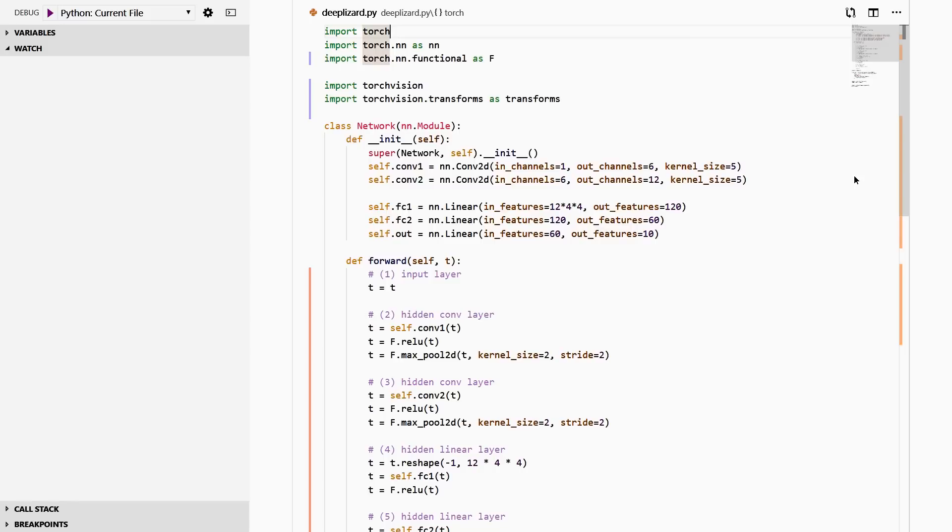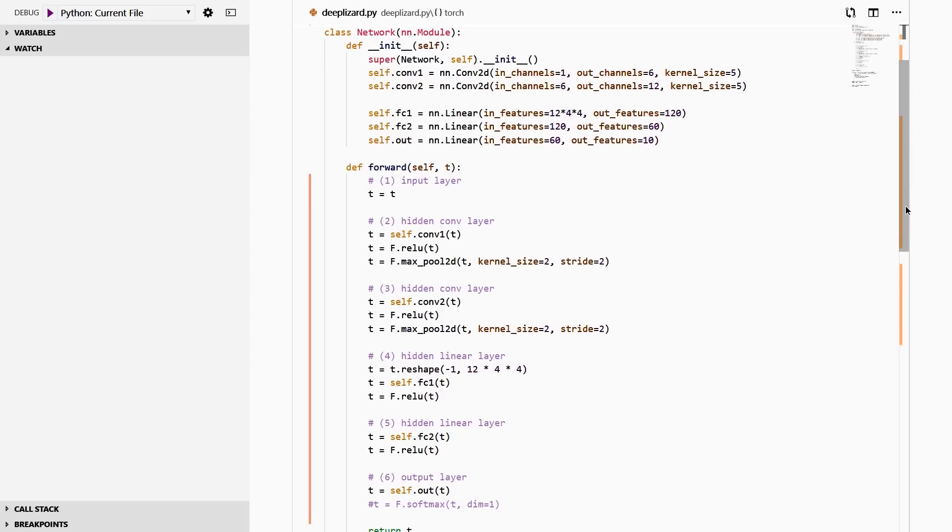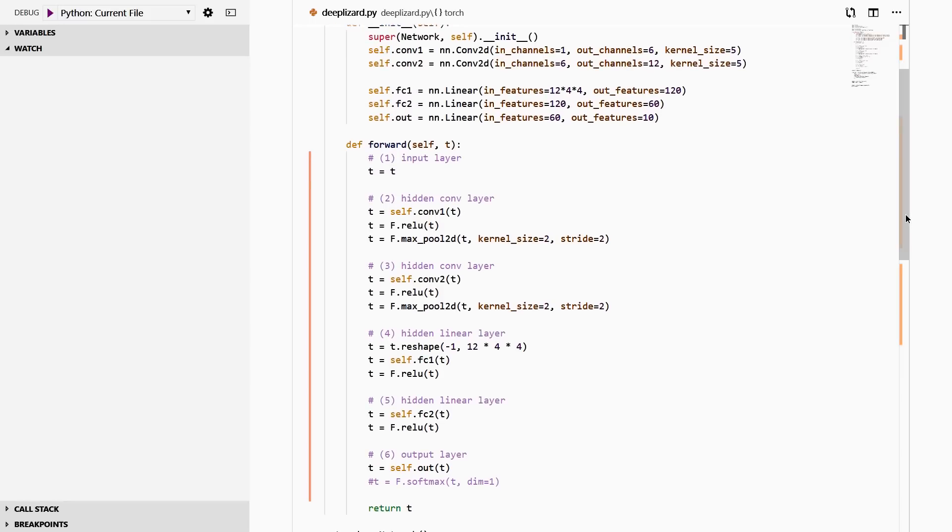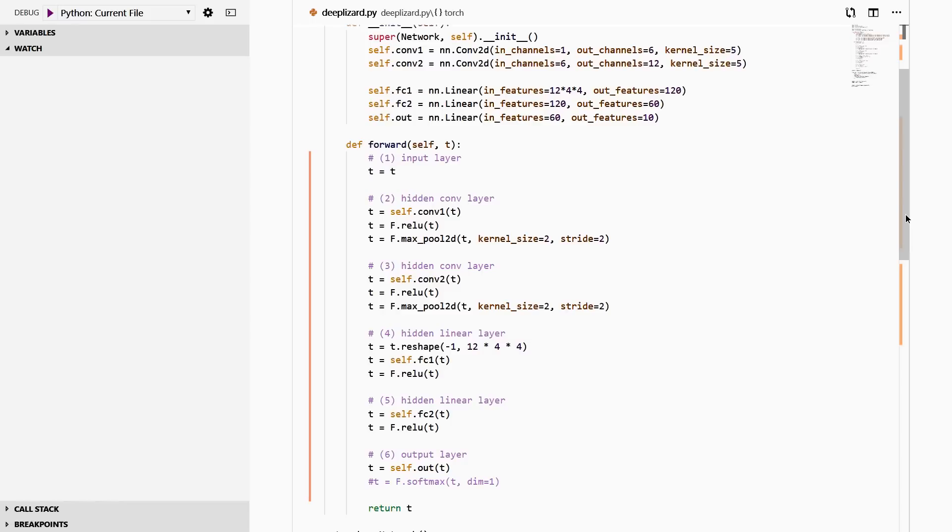Next, we define our network. This is the same network that we've been using in past videos. We have the class attributes, which are the layers defined in the class constructor, and then we have the forward method implementation, which we've implemented in a more verbose way to make it easier to understand. The forward method is what we're interested in debugging. When we pass our tensor to our network, the forward method is what actually transforms the tensor from an input to an output.